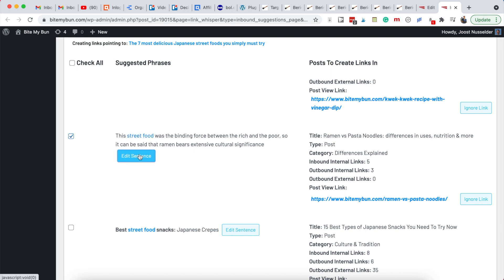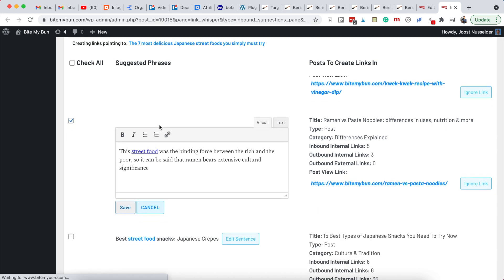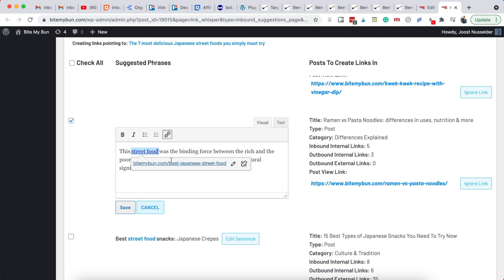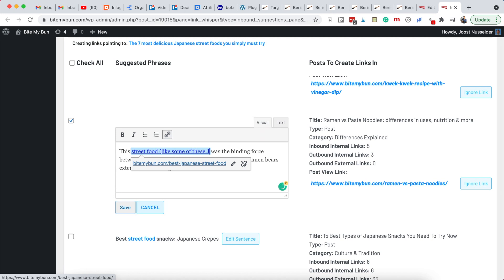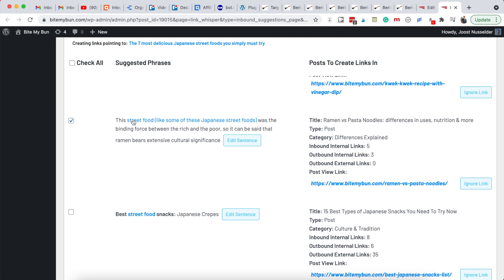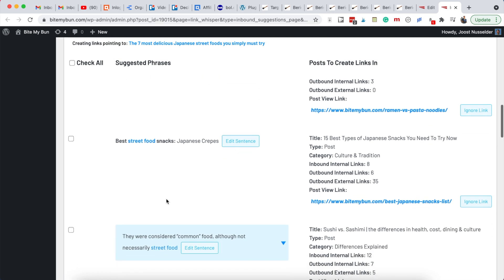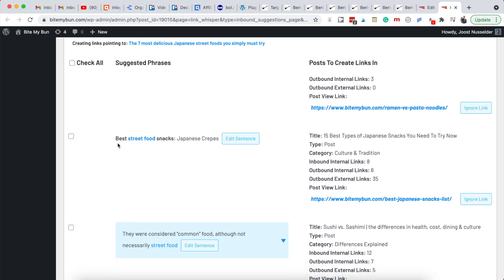This one is more about street food so I can edit the sentence and maybe add some extra text so the person knows where they'll go if they click on the link. I don't really like links in bolded parts of a sentence, so I won't add that one.